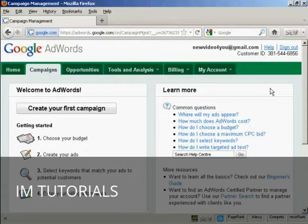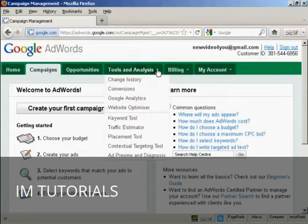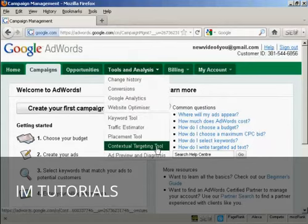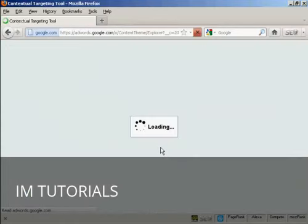To use the contextual targeting tool, log into your AdWords account, click on the Tools and Analysis tab, and select Contextual Targeting Tool from the drop-down menu. Takes a moment or two to load.